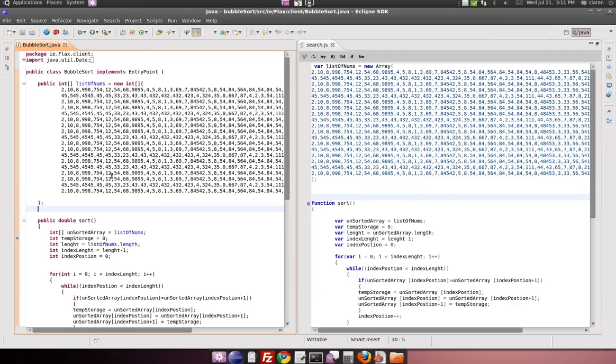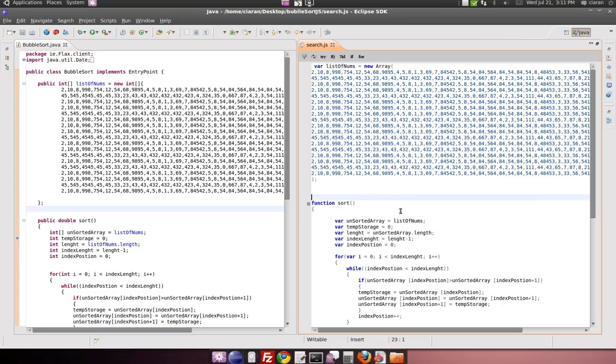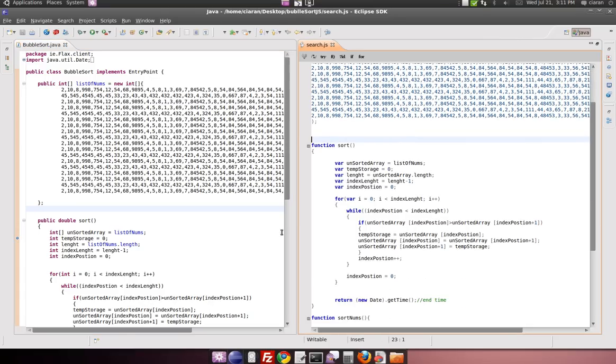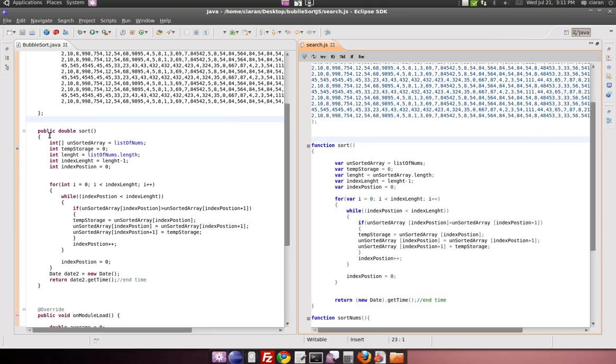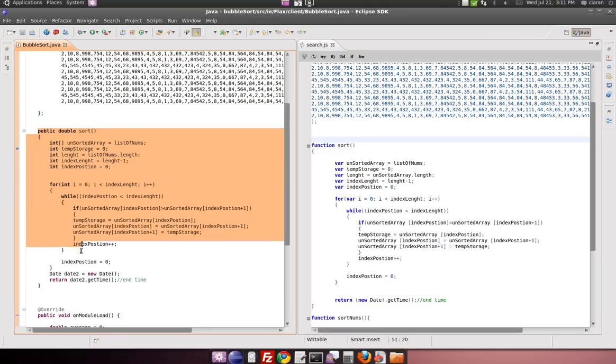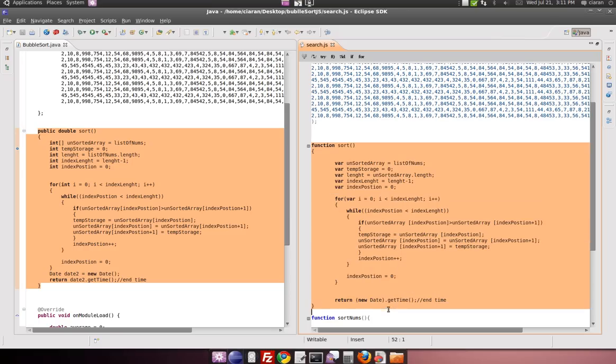I'm using a sorting algorithm known as the bubble sort to benchmark them. Both pieces of code are almost identical. You can see the method here, also here, they're almost identical. So it's a decent enough benchmark.